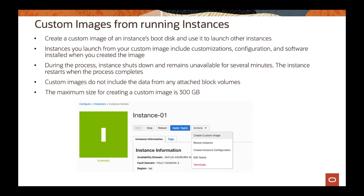When you're creating a custom image, all the data attached to any block volumes to that instance would not be part of the custom image. Only the data included on the Boot Volume will be available. The maximum size for creating a custom image is 300 gigabytes. So we have to pay attention to it — if you have a Boot Volume bigger than that, that's going to be a problem. We have to make sure your custom image is within that limit.